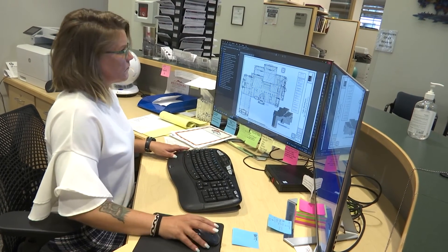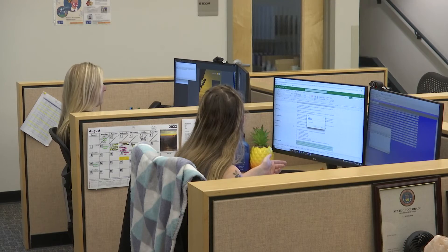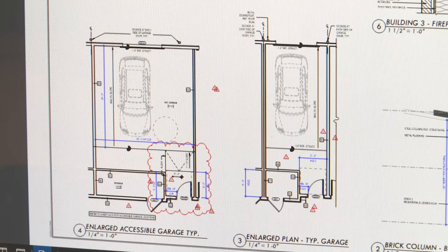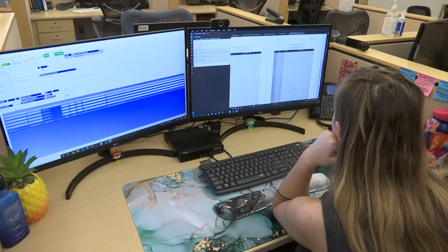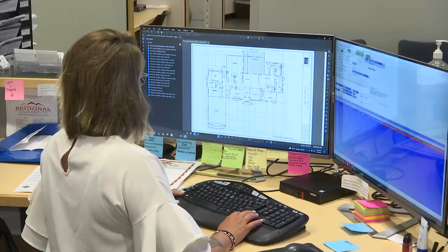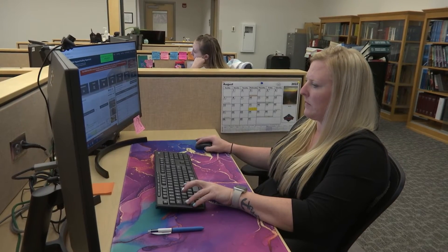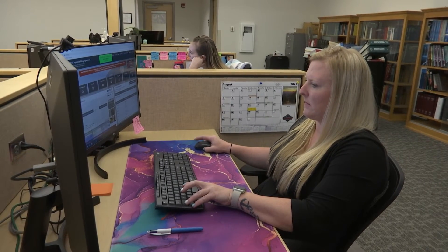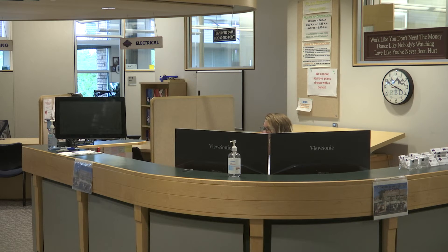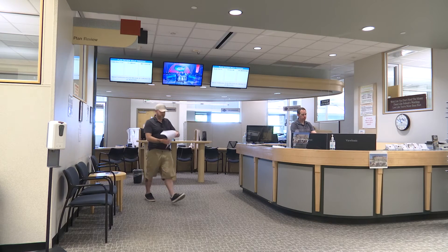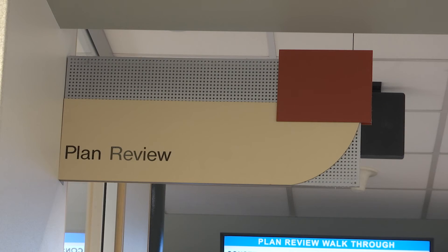Our triage team will look over your plans and make sure you have all of the documents and details needed for that particular type of project. If they find a problem or something is missing, they will reject it and send you an email letting you know why. If accepted by triage, you will get an email letting you know. If your project doesn't require a plan check fee ahead of time, it will automatically move on to the plan review team and the plan check fee will be added to your permit.